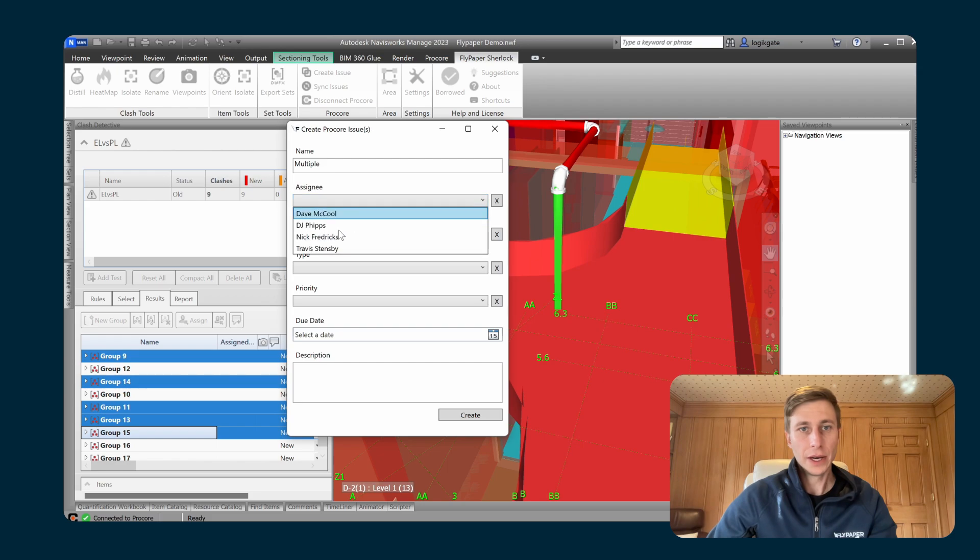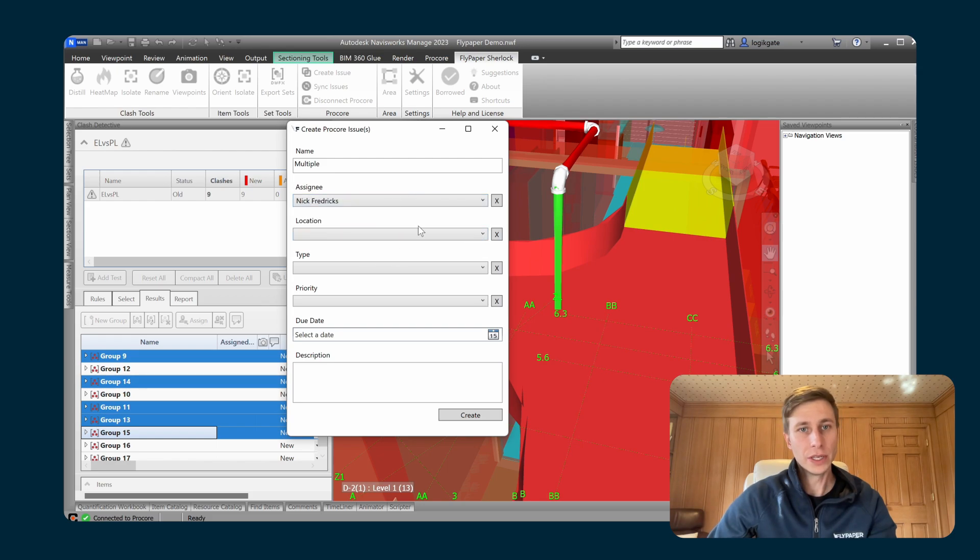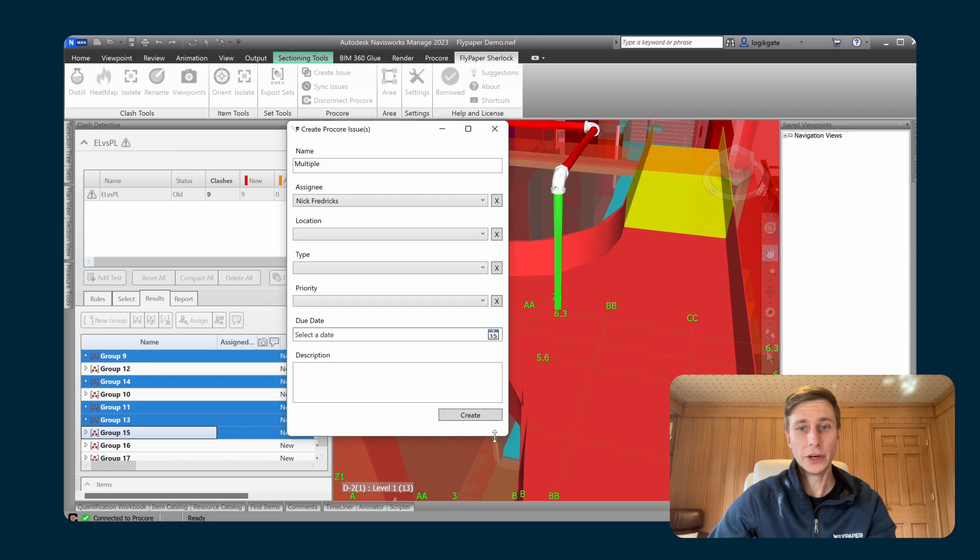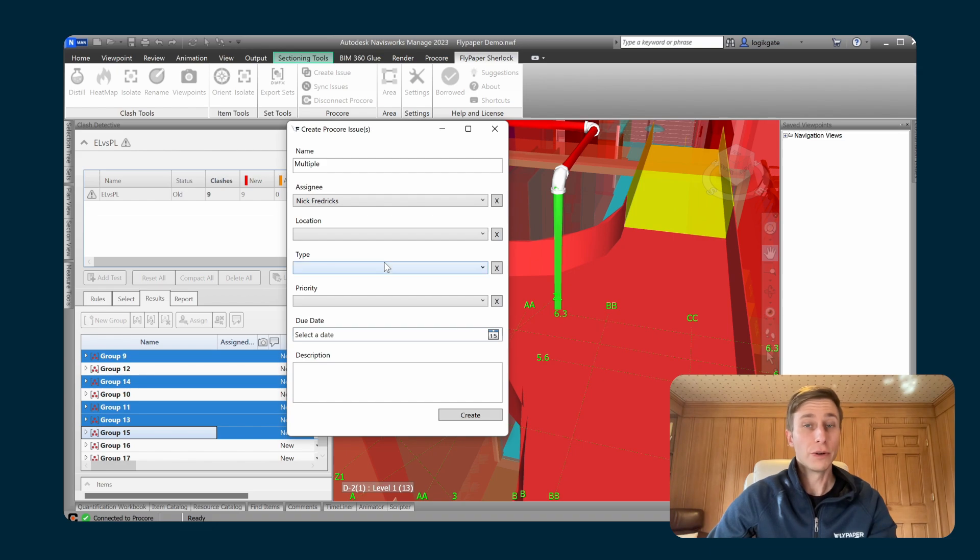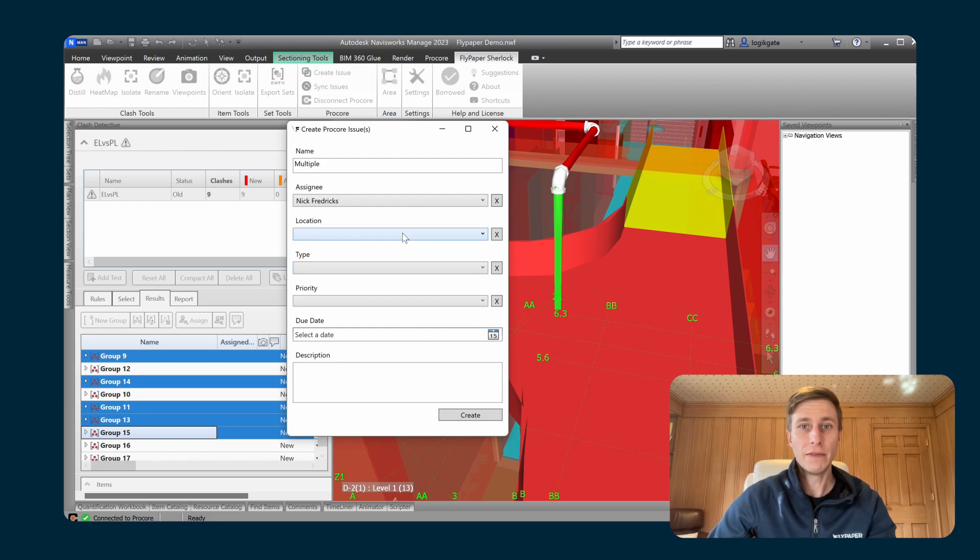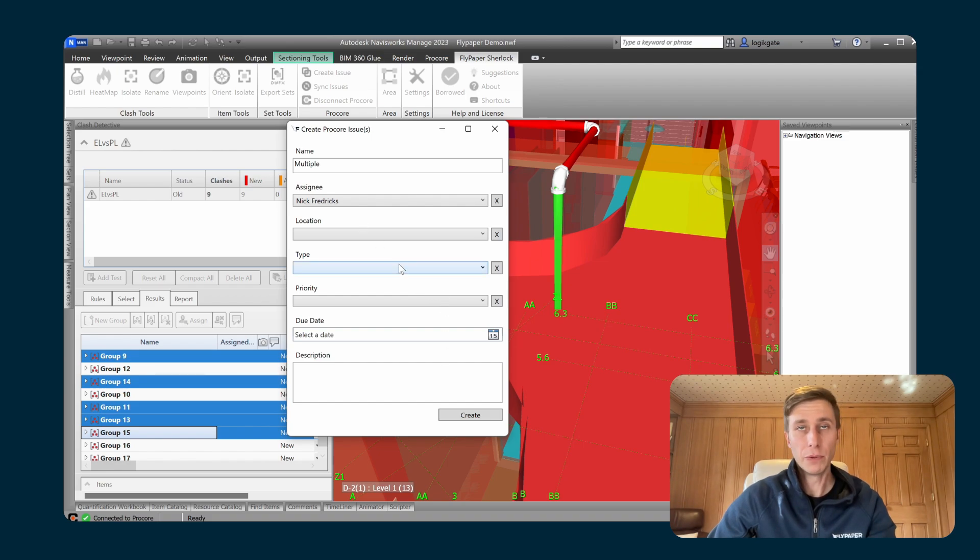If I assign this to myself, you can specify the location, the type, the priority, the due date, and the description as well. These fields are tied to your configurable field sets within Procore. So if you have any of these that are marked as required in your configurable field set, then they'll be required here as well.